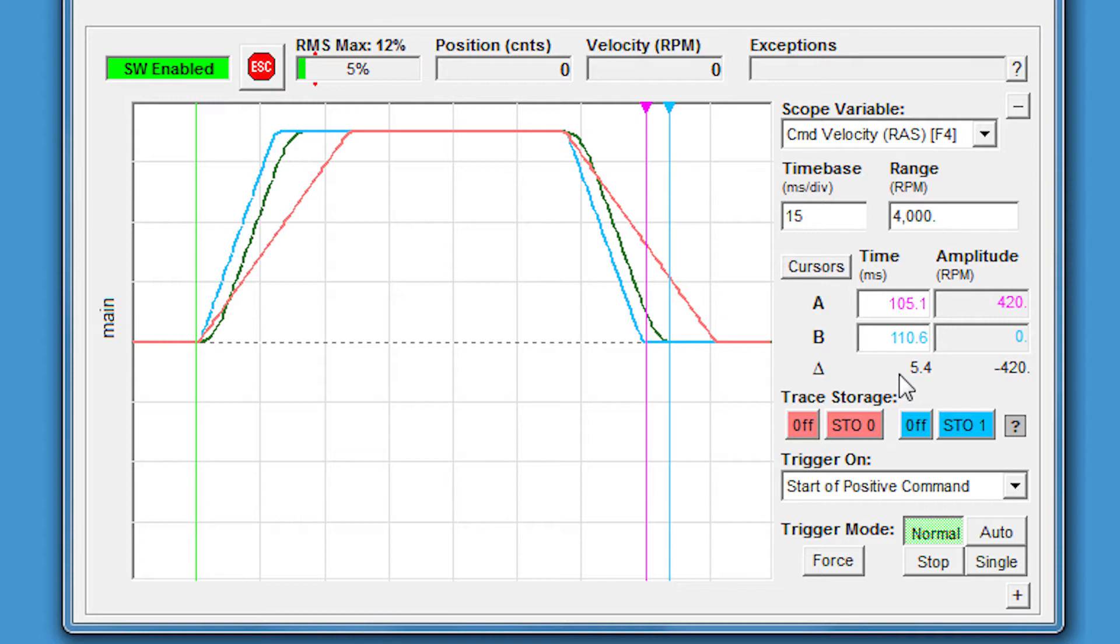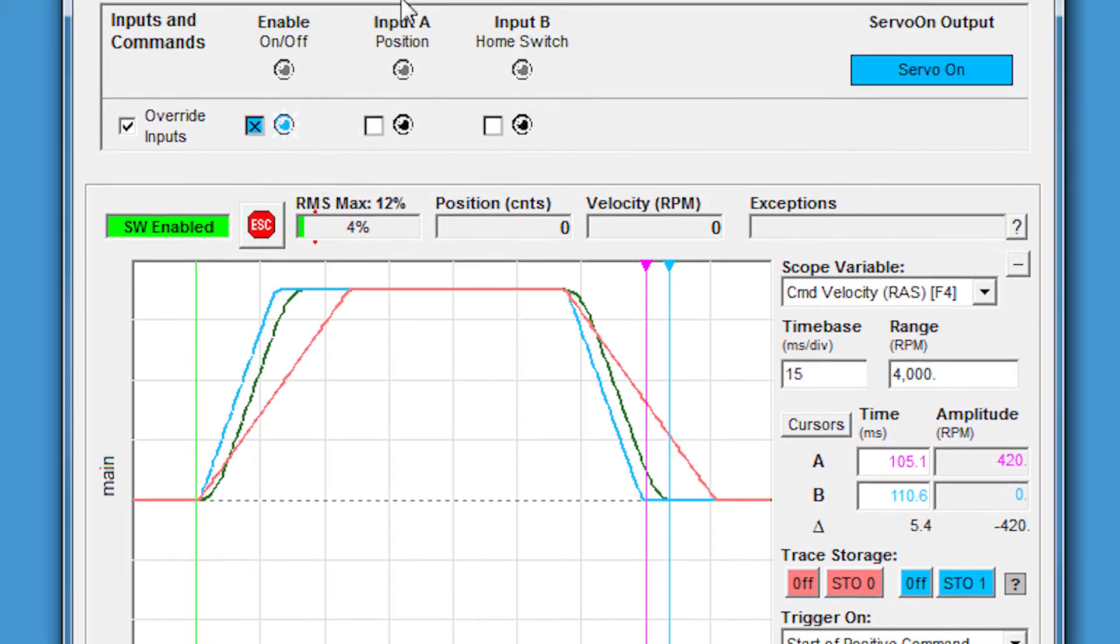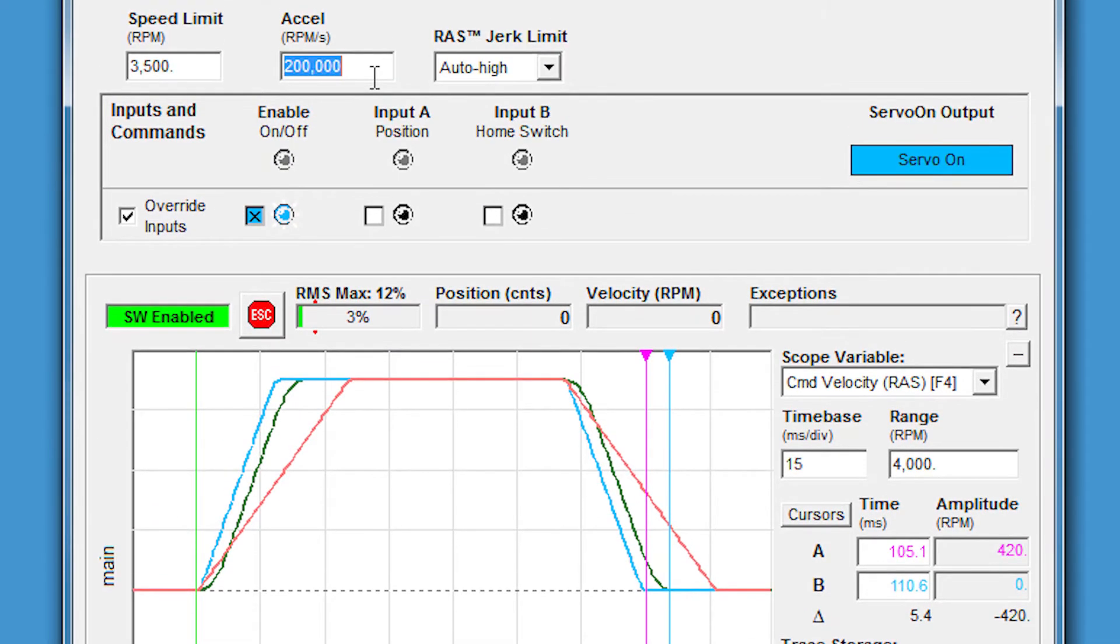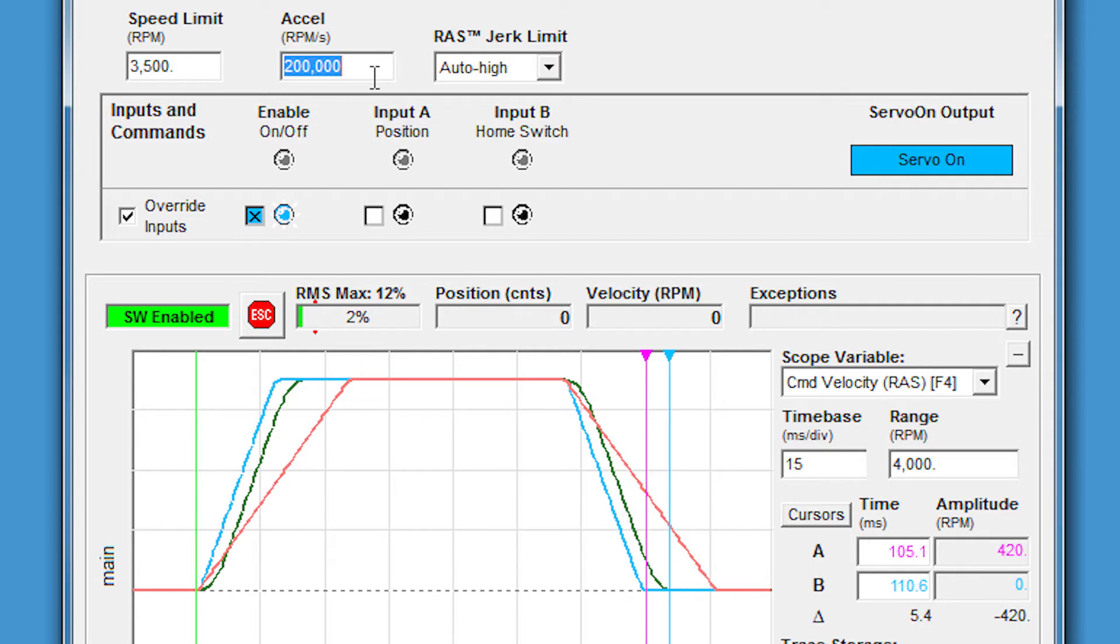But as always, when you're trying to increase throughput, you want to see if you can go even faster to get more parts per hour or decrease another time part in the process. Let's crank this acceleration even higher. There's two things you can do to decrease the move time: either increase the speed limit or increase the acceleration rate. In our application, let's just say 3,500 is the fastest we want to go for our mechanic. So that leaves the acceleration for the only other variable we can play with.